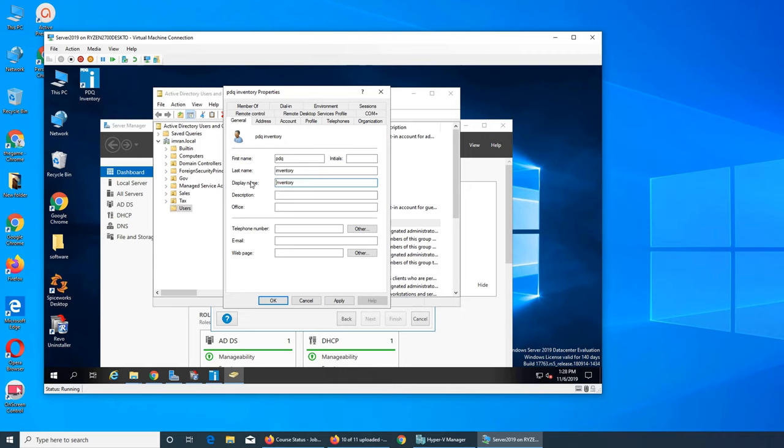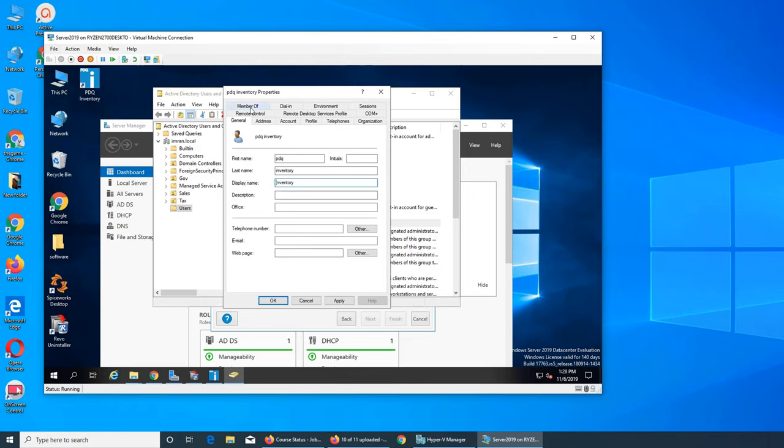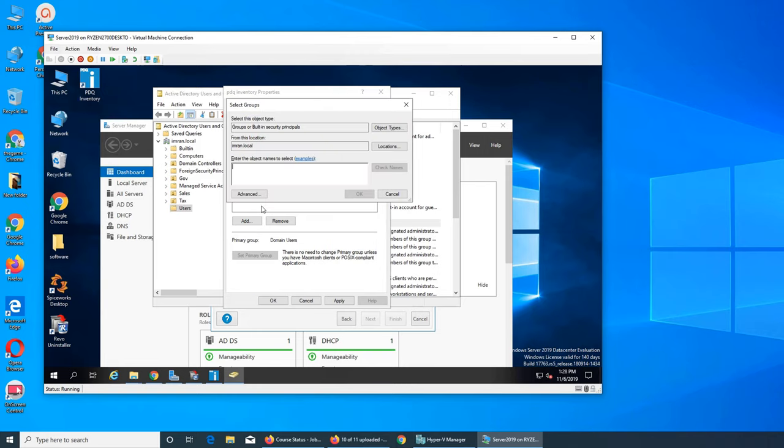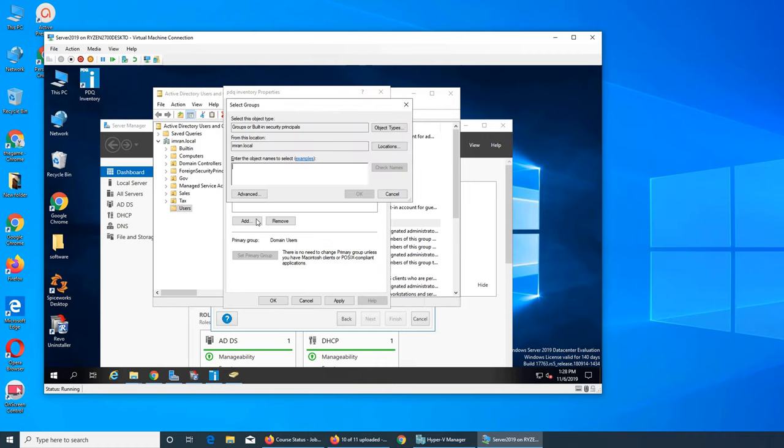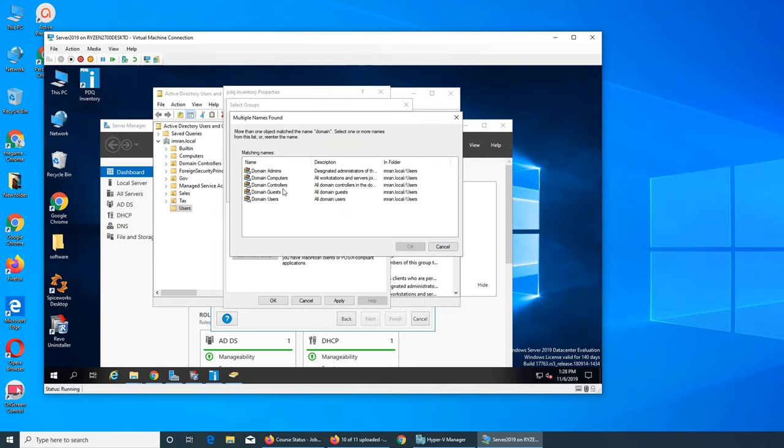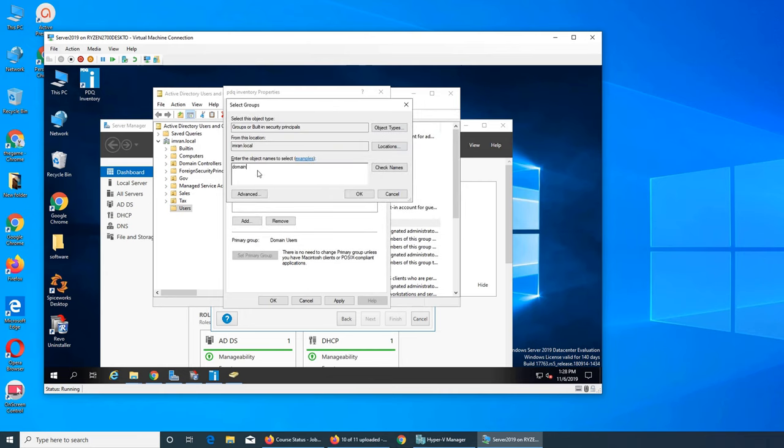I wanted to use Inventory. We can use the display name as well so basically I can use the same account for all software that I'm using like PDQ or Spiceworks. We click member of, make it as an admin please. Check names, administrators okay. Domain, computer, it is a member of admin group.